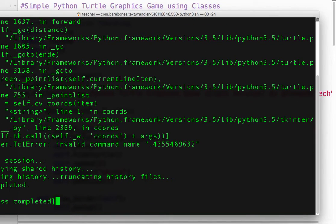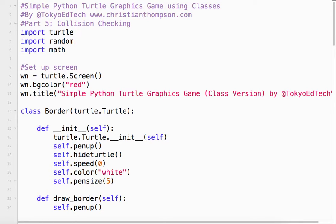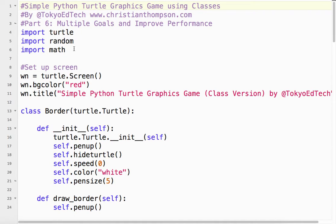To do that, we're going to be using something in Python called a list. A list is just what it sounds like — a list of objects. What we're going to be doing is adding goals to that list.